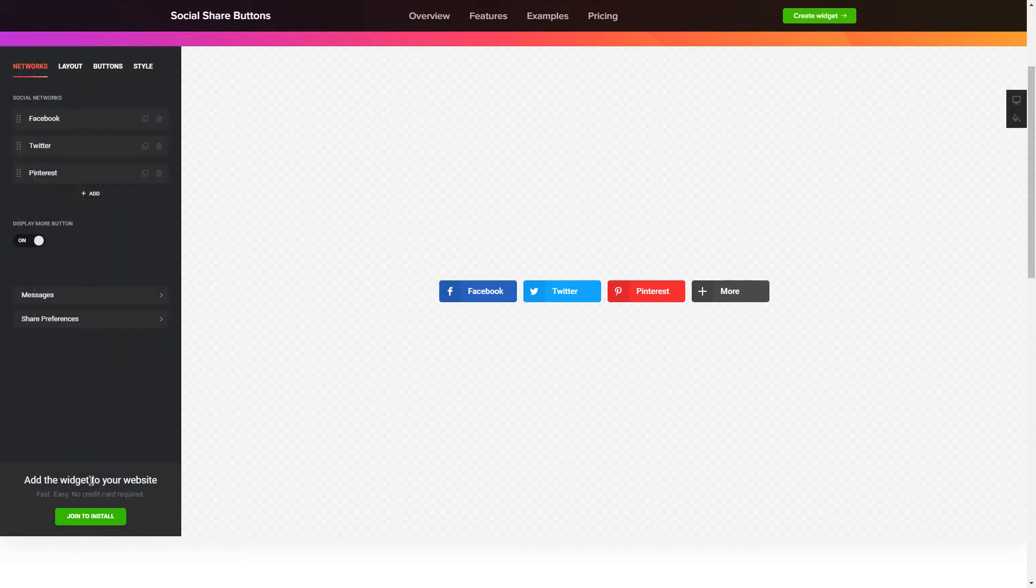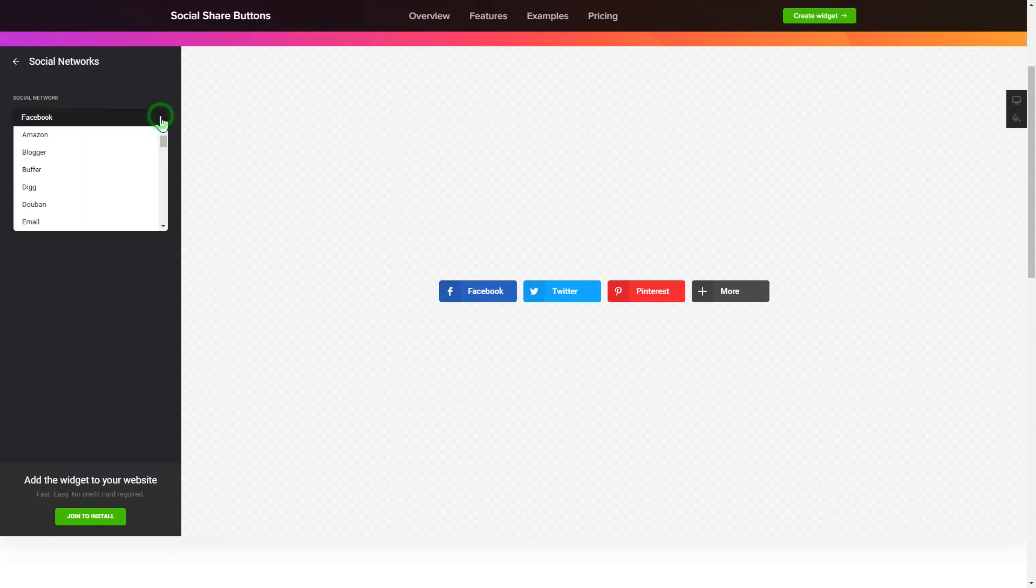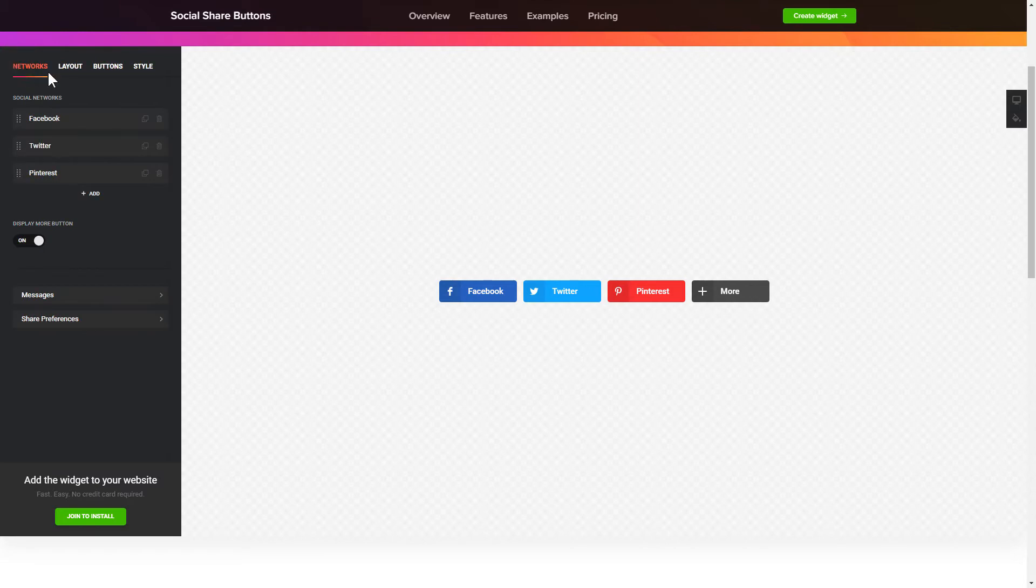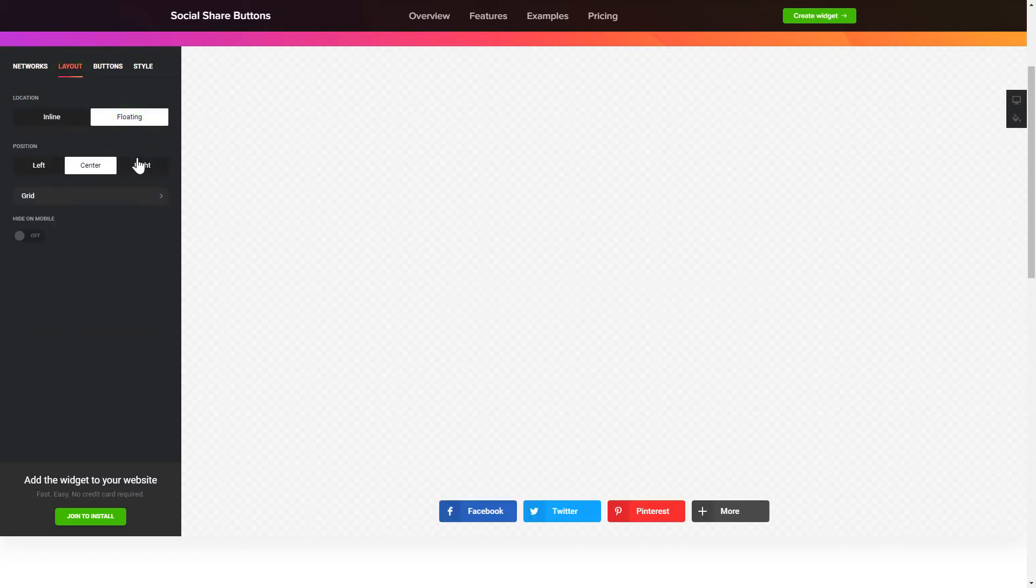To embed Social Share Buttons on your website, choose the media you wish to connect from the list of more than 40 popular resources. You can change the icon's location and position on the Layout tab.